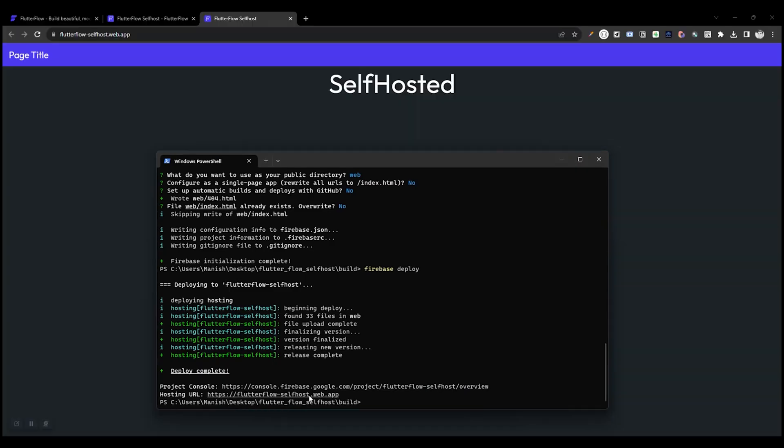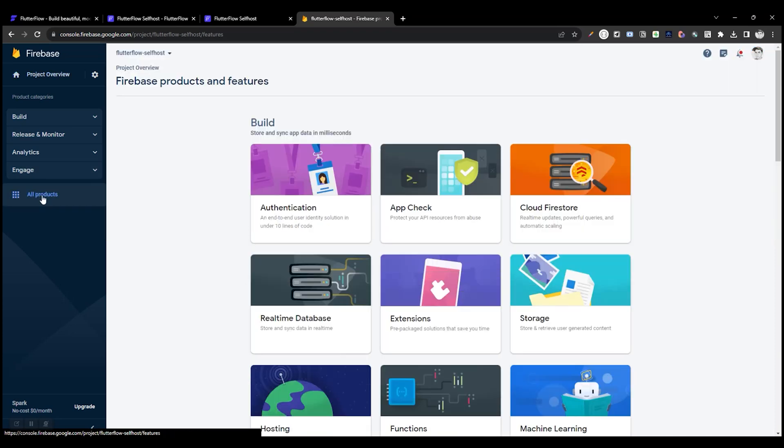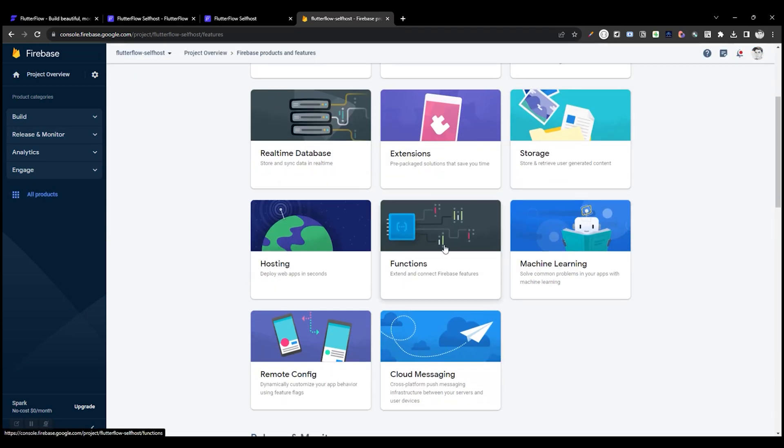Now let's set up a custom domain. Open this URL in Chrome. Click All Products, scroll down, select Hosting.